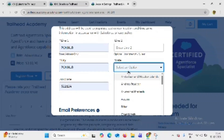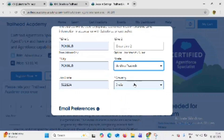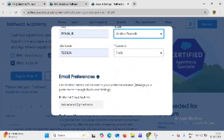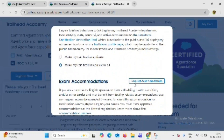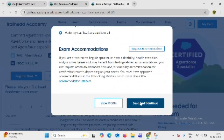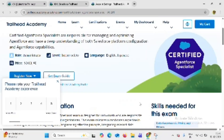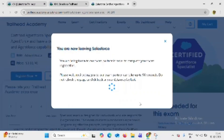Fill in your home address. Select state as Andhra Pradesh. Now select your language and click on make my certifications public to all — select the second option — then click on save and continue.